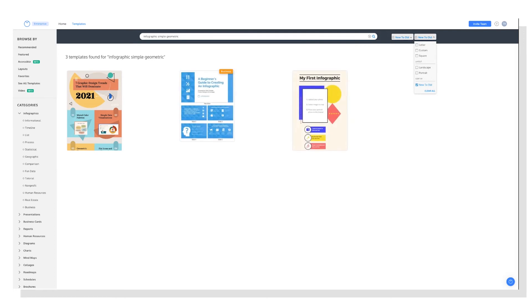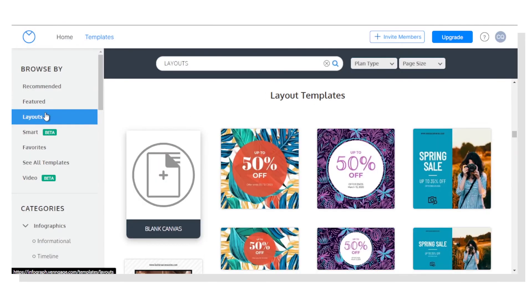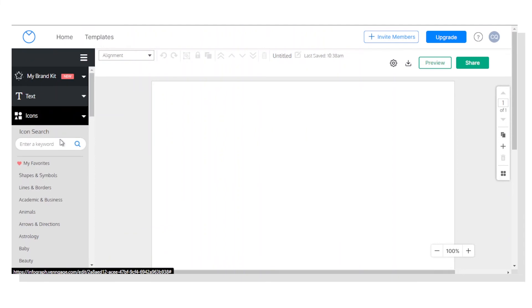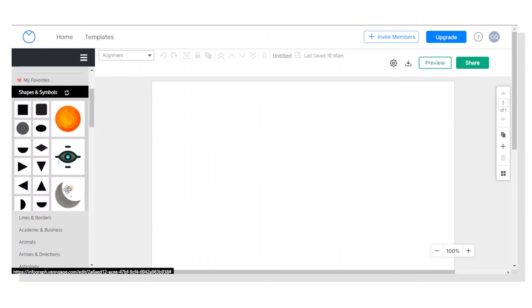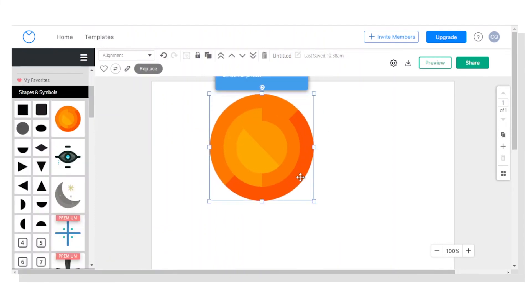All right, one last tip. If you prefer to start with a blank canvas, you can totally do that too. Just head over to the layouts tab and then click on the blank canvas tile. And this will bring you to a blank design in the Venngage editor that you can customize as you see fit.